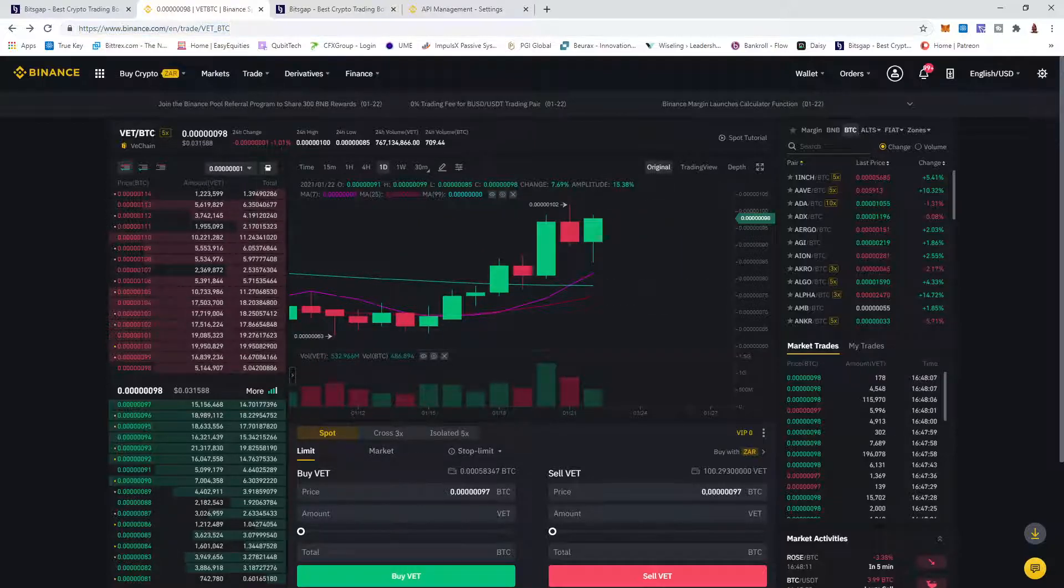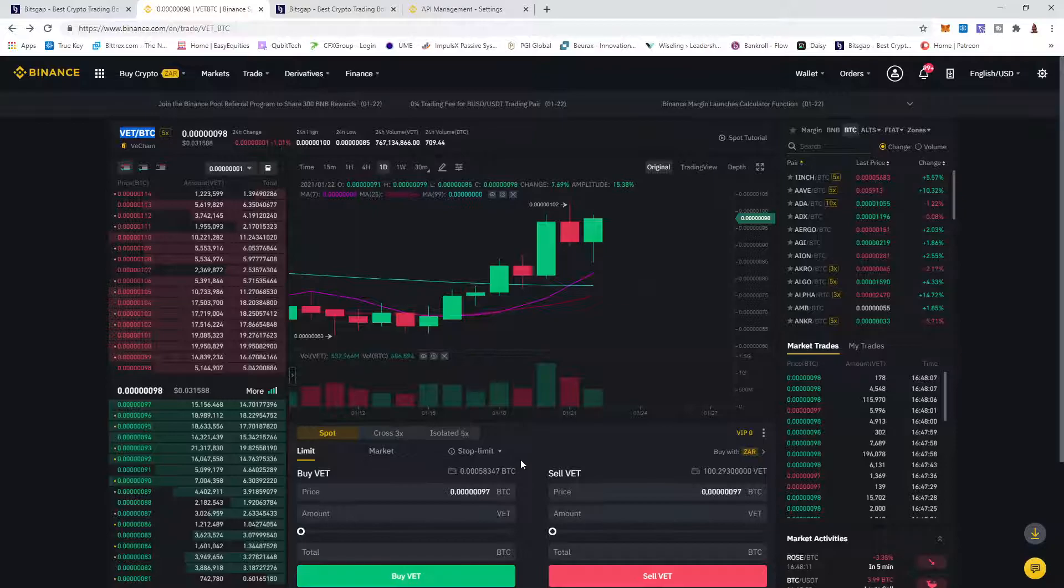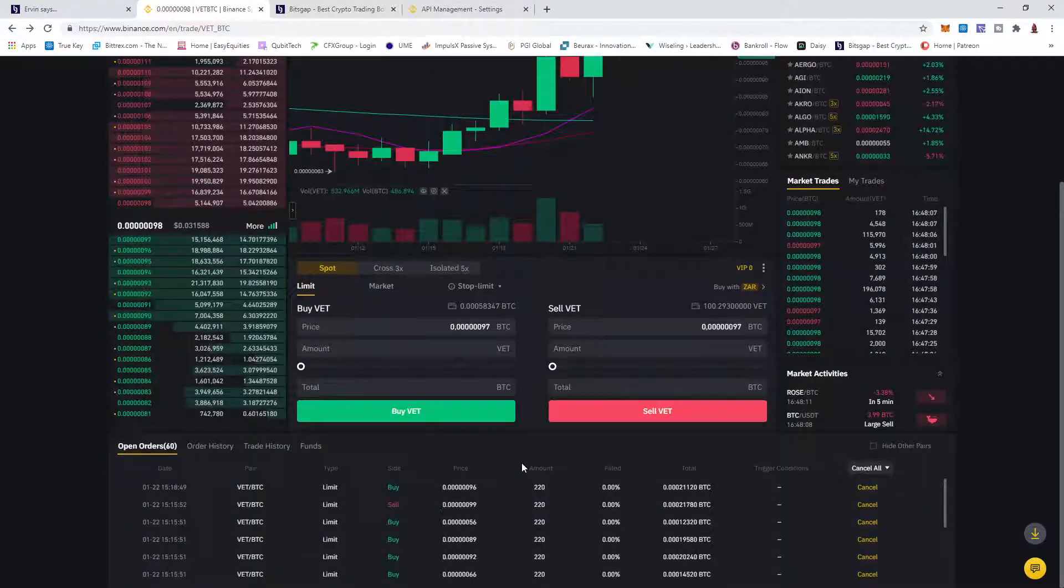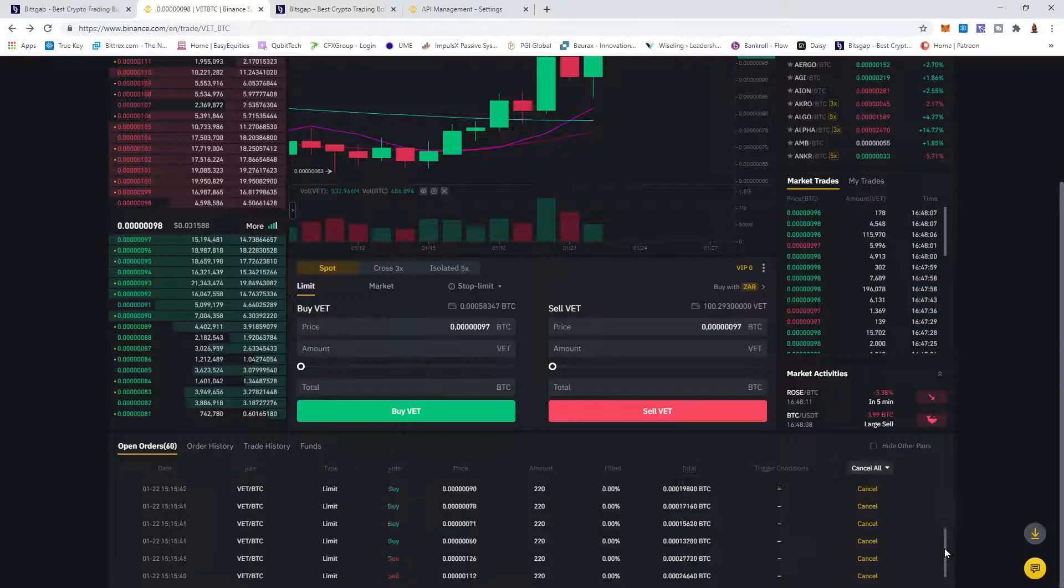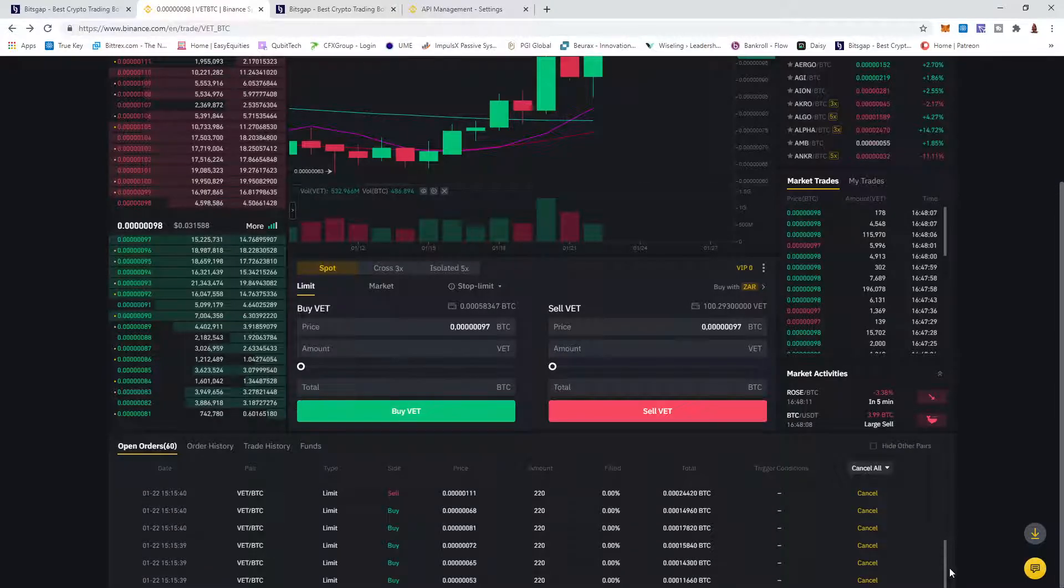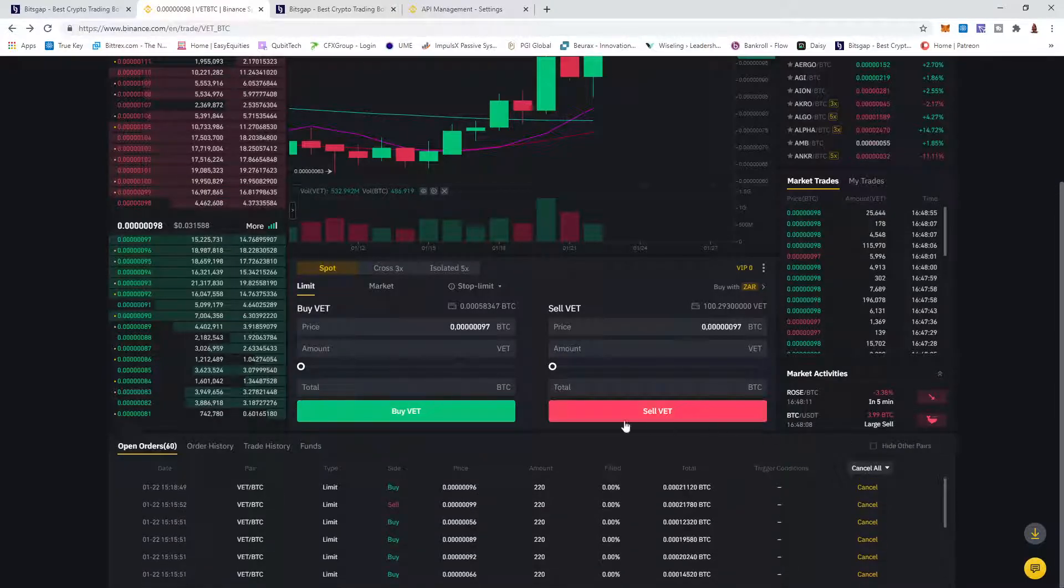You'll see they already opened 60 trades for me lying there to buy and sell depending on how the market moves from buy orders to sell orders, everything in between, making it nice and easy.